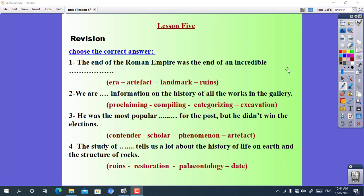Hello my students. Our session today is Unit 5, Lesson 5. Let's start with the revision. Choose the correct answer.